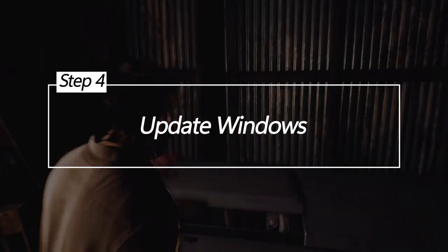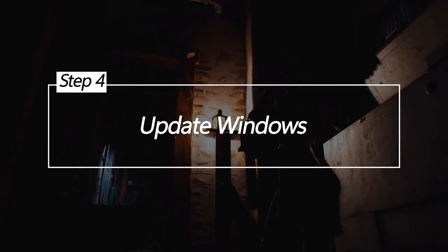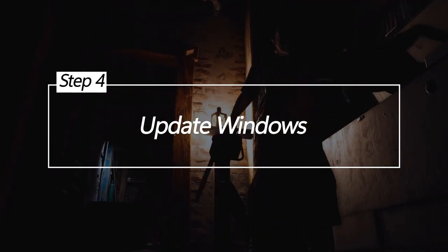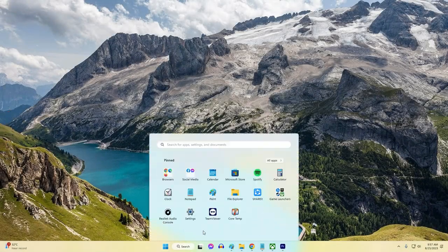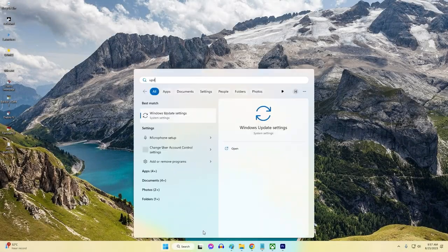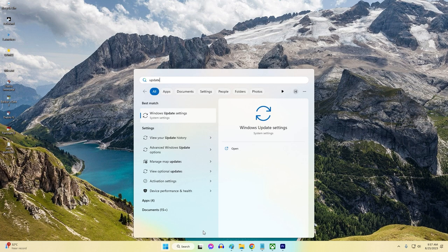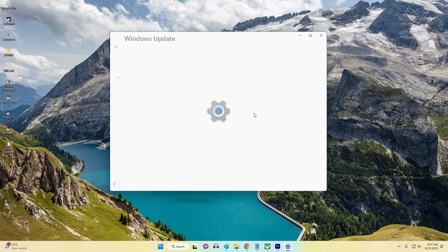Update Windows. Keeping your operating system up-to-date is crucial for optimal game performance. Updates often include enhancements that address compatibility issues.